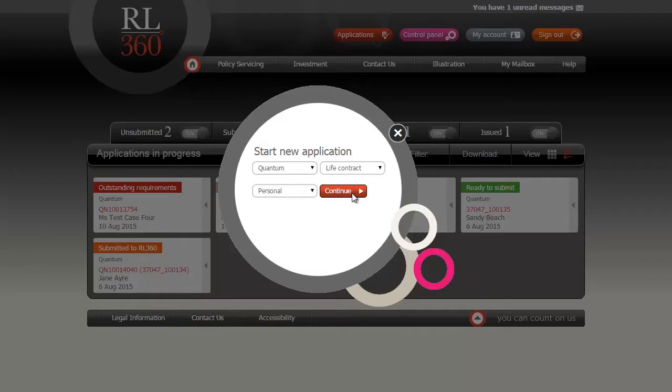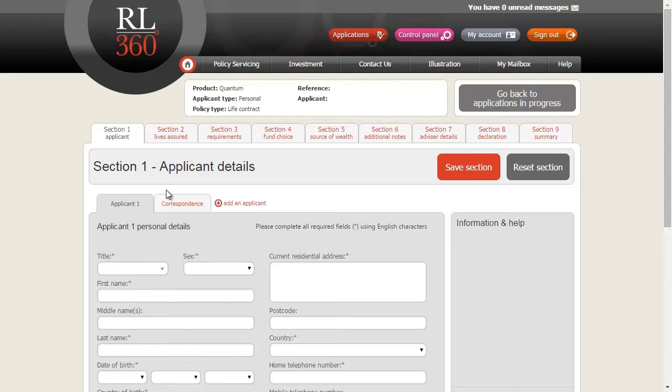Once all these boxes have been completed, click continue and section one of the online application form will open up on your screen.